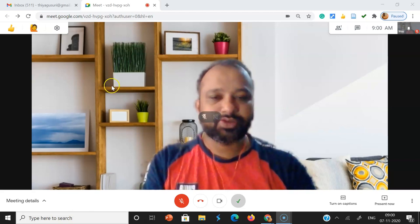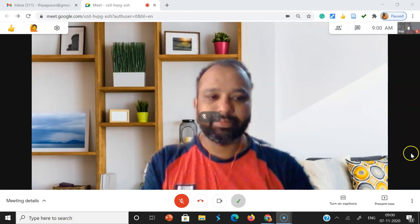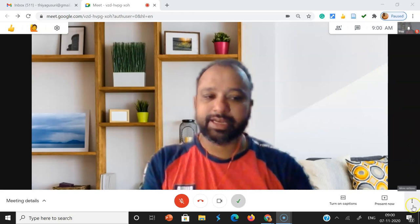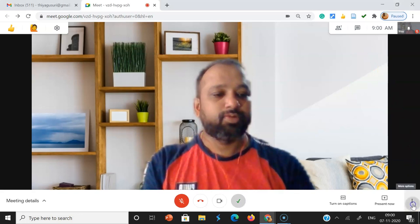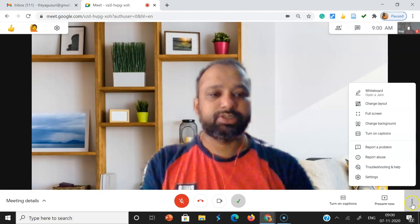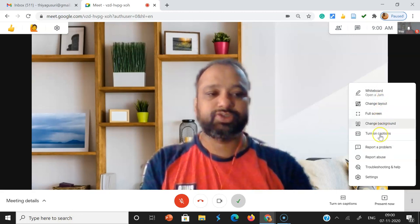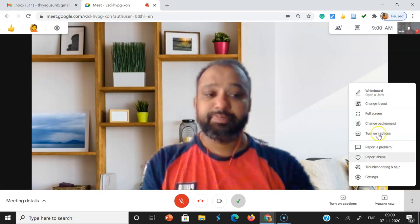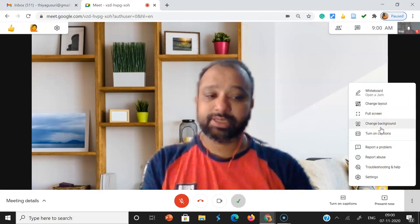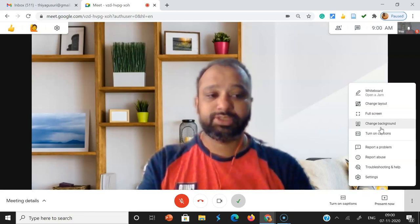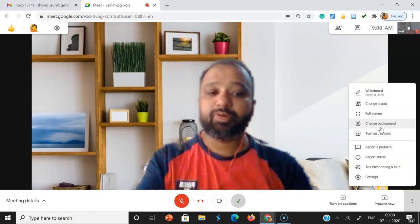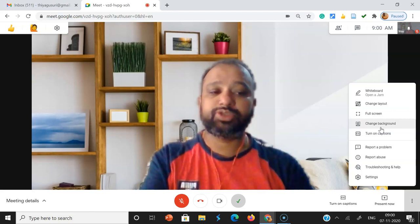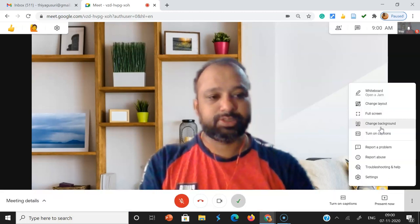As all of us know, after joining the meeting, we can explore the features from the More Options option. Once you click More Options, you can see a lot of features here. Previously, Google provided us the option to turn on or turn off your blur screen. Instead of that, they are now providing the option as Change Background.